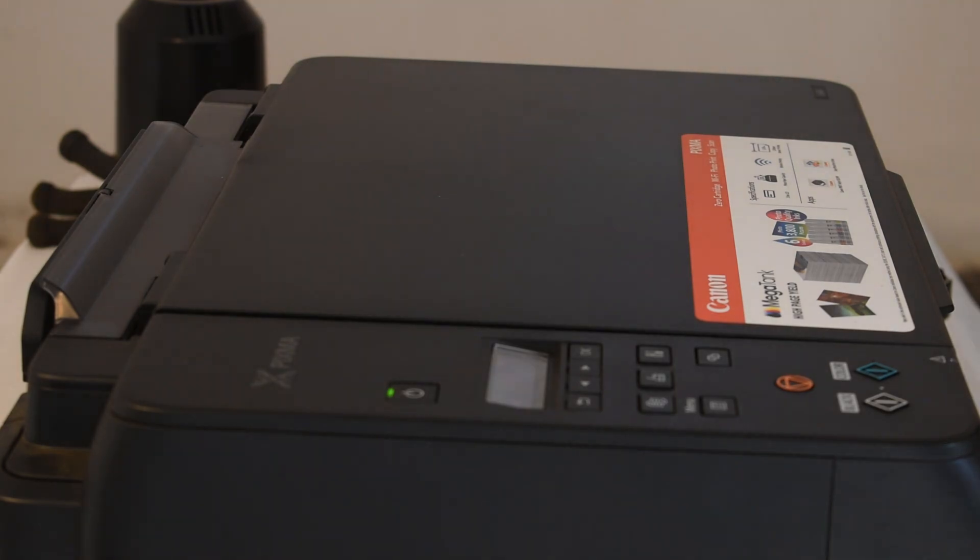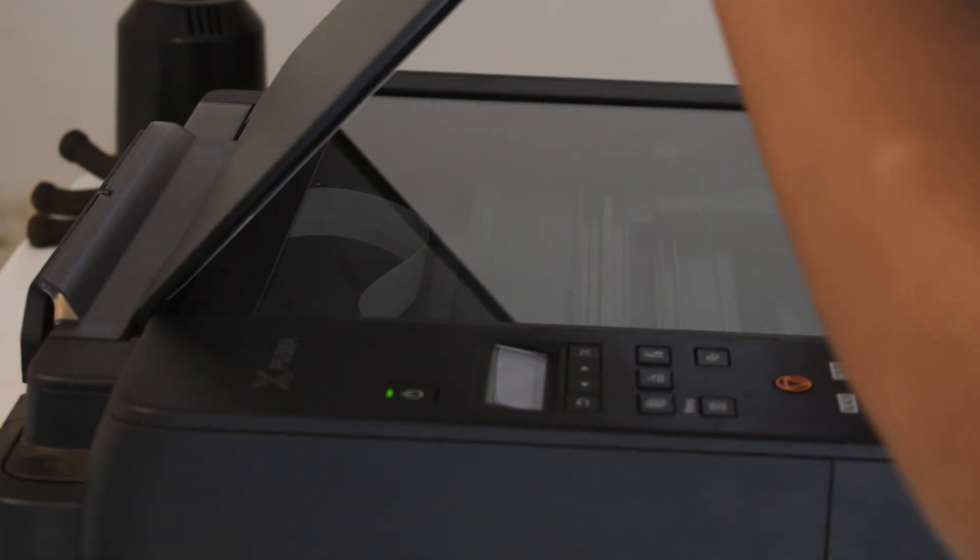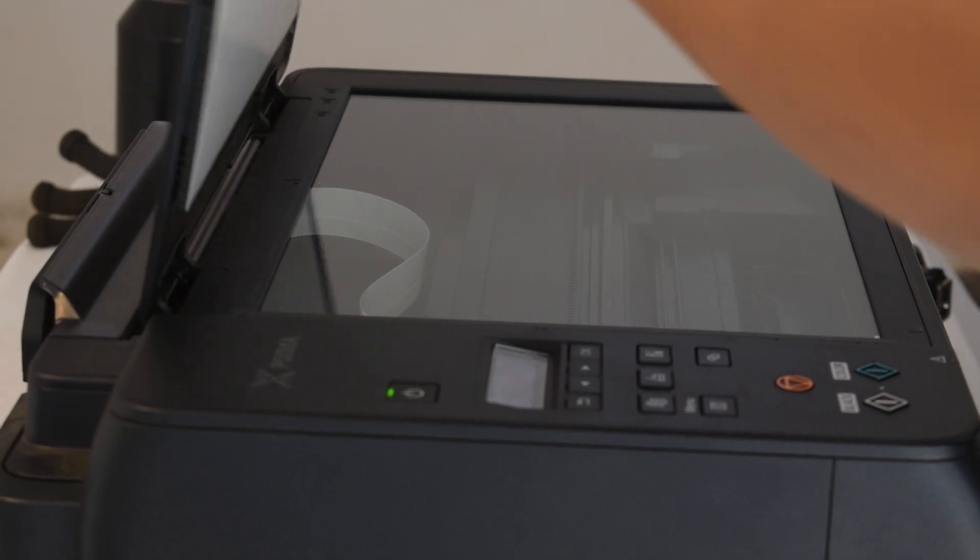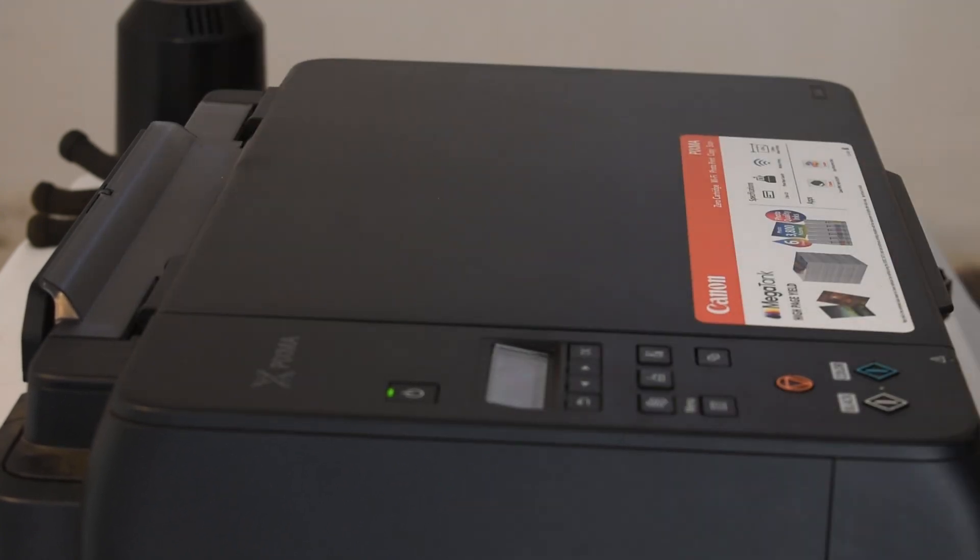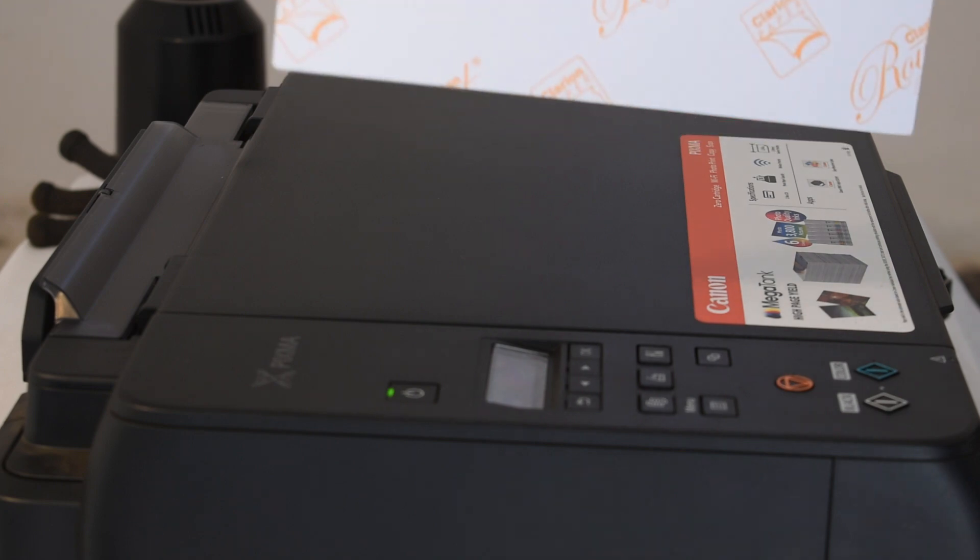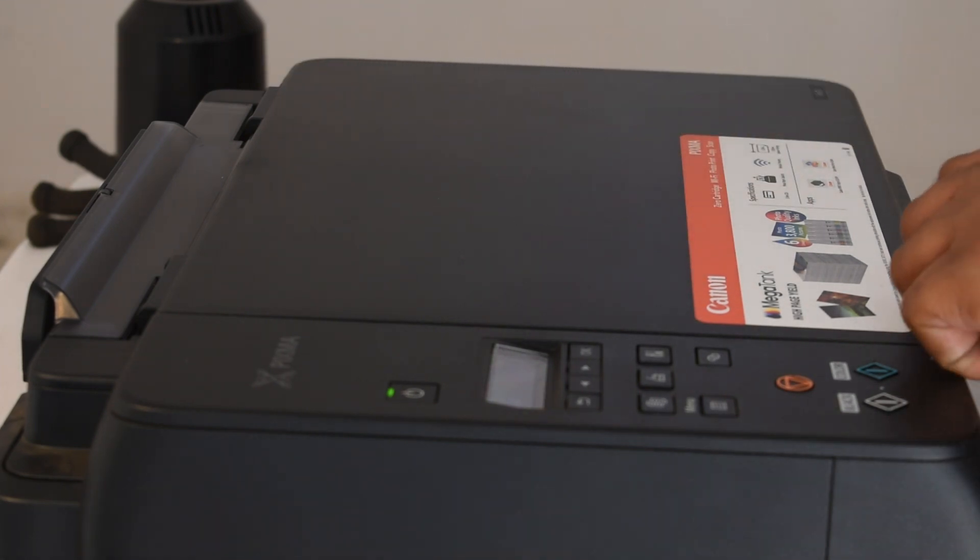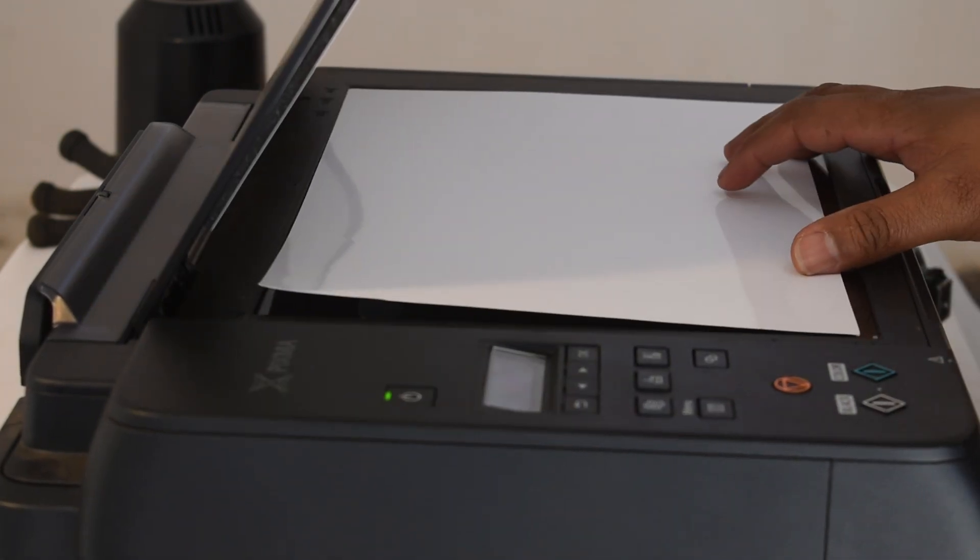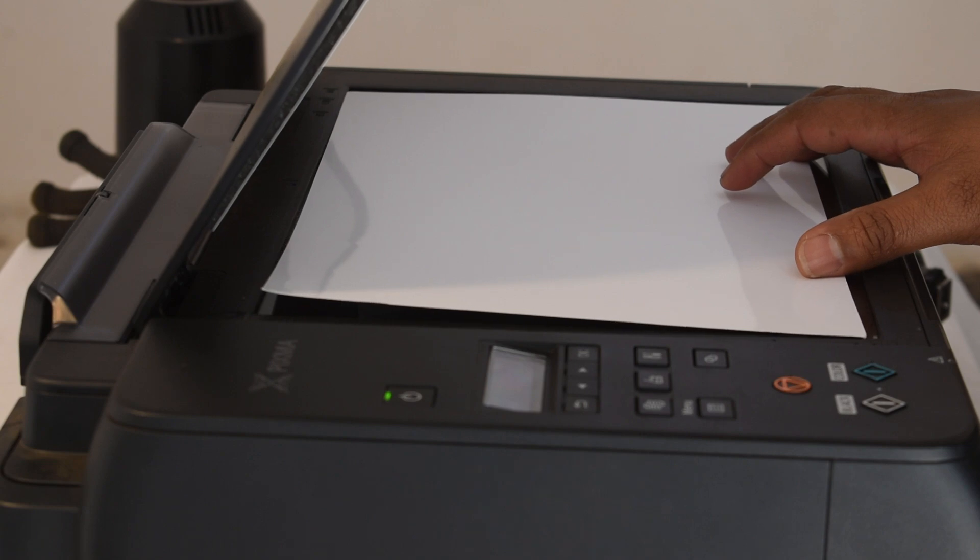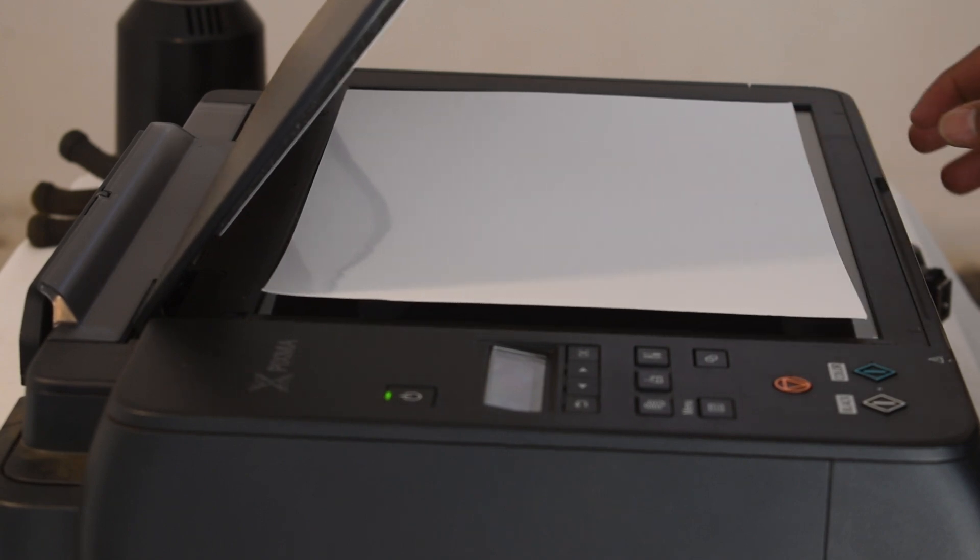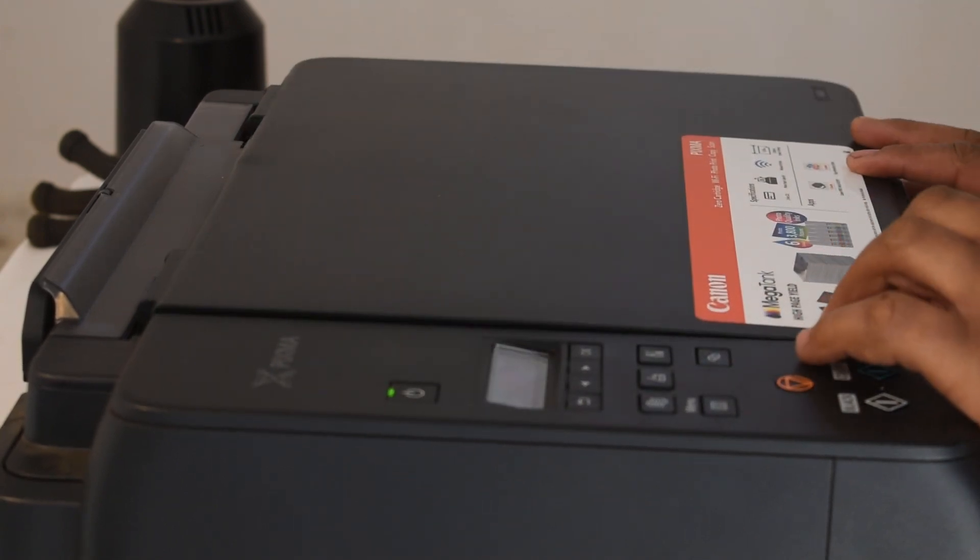Before we start scanning the document, my assumption is that your PC and your printer are either connected via cable or wireless. When that is confirmed, the next step is to place the document in the printer as shown here.